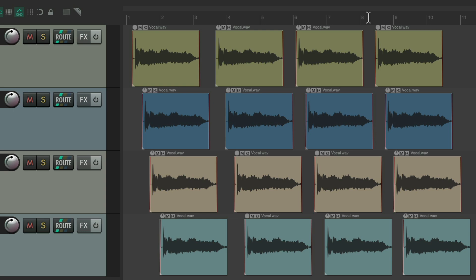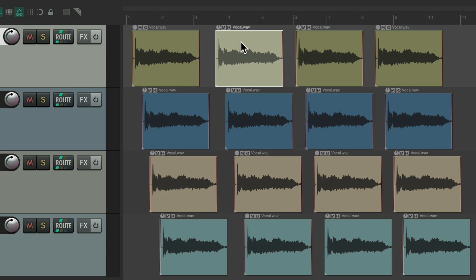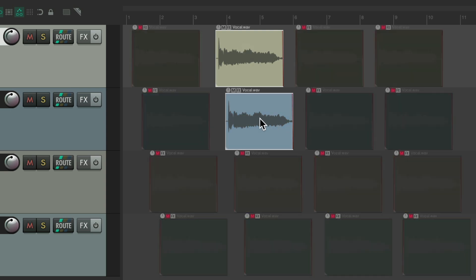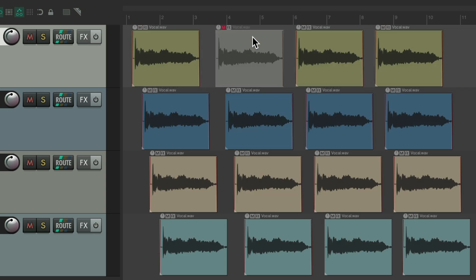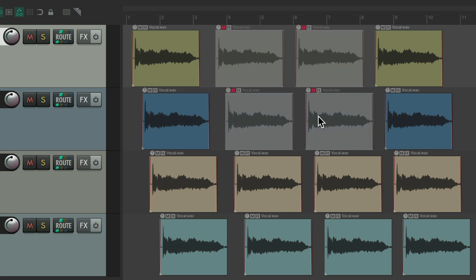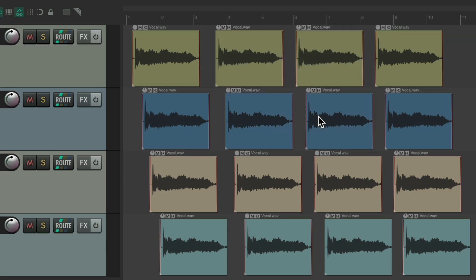And let's switch it to alternate two. Now I can select an item, hit the S key, it solos that item. Hit it again to un-solo it. We can choose multiple items and solo them or un-solo them. We can select an item and hit the M key to mute it or unmute it. Select multiple items to mute them or unmute them. Hit the escape key to go back to the main section.